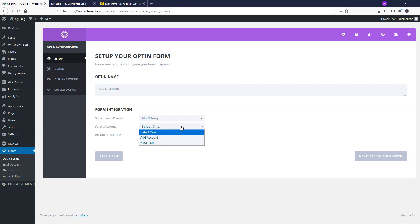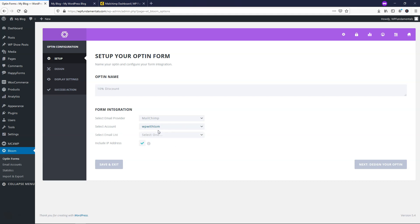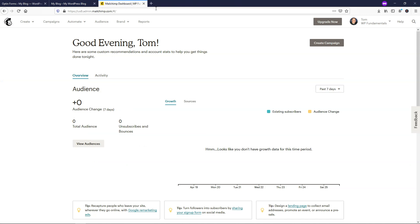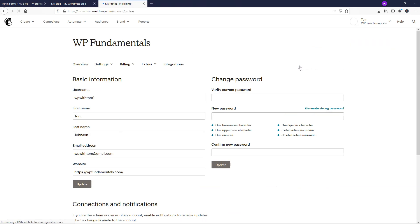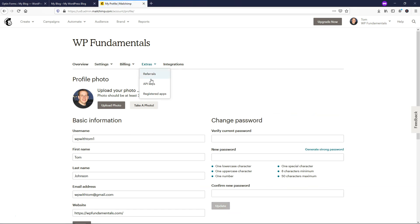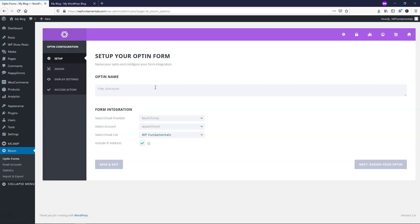Select your Mailchimp account — mine is WP With Tom — and select your email list, mine is WP Fundamental. When you first log in to Mailchimp, you'll be prompted to set up a basic email list and account. To get your API key to validate it, go to your profile, then Extras, and you'll find your API key there. After you've done that, you can validate it within the Bloom area and move to the next step: design your opt-in.